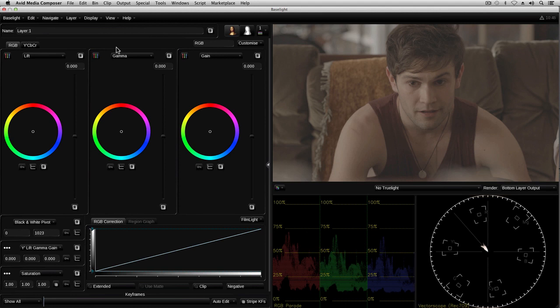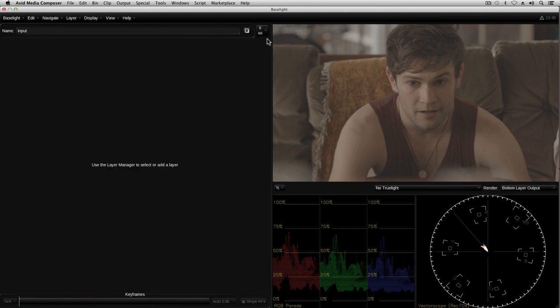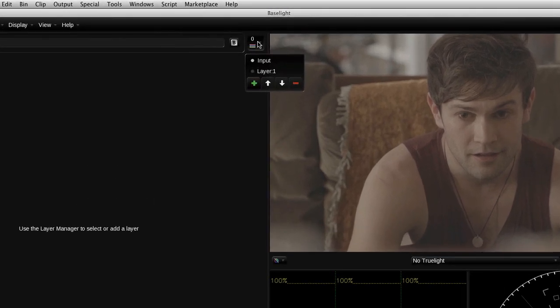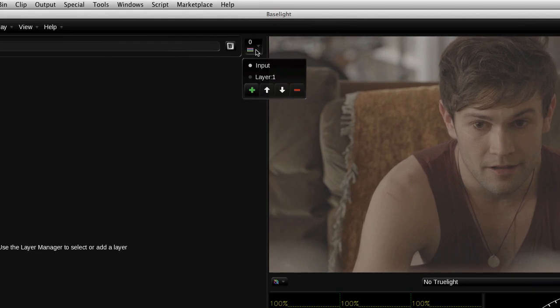Baselight applies grades and other effects using layers within the plugin. Layer 0 represents the image being fed into the plugin from the timeline. To add a new layer, we can either press P on the keyboard or we can click on the plus button in the layer manager here.